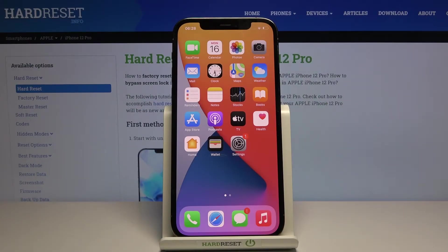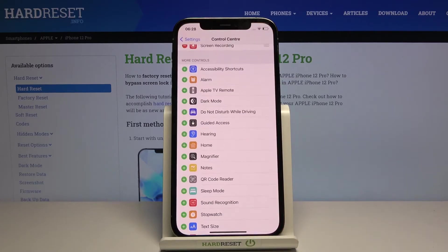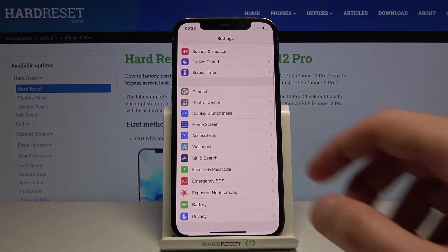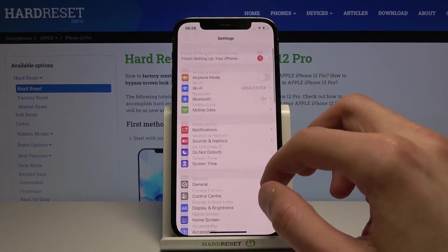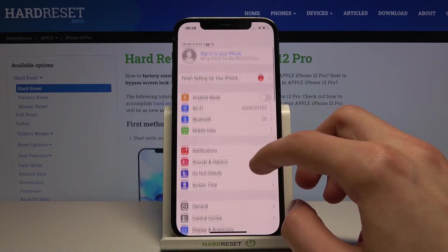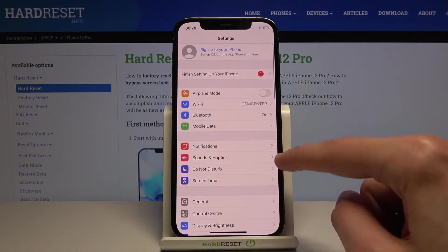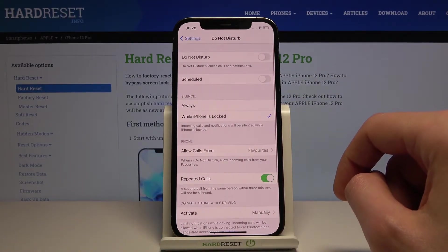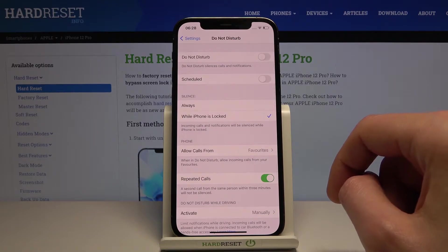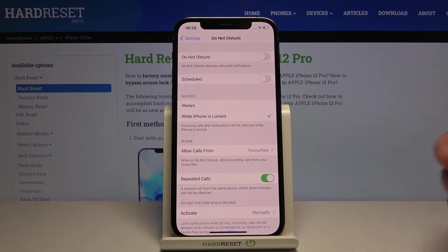Welcome! This is an iPhone 12 Pro and today I will show you how to enable and set up the Do Not Disturb mode. To get started, we need to open up Settings, back out to the main page, and look for the Do Not Disturb option, which is right over here. Tap on it and we'll have a couple of different things we can do.